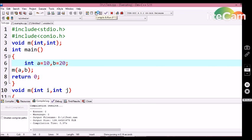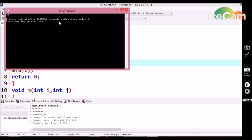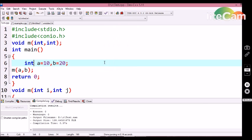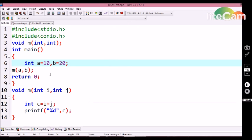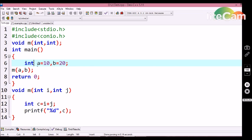First let me compile this program. Yes, we are getting that in the output screen. So this is one example of call by value. Here we are calling the function with parameterized values by passing values of 10 and 20. So this type of function call is known as call by value.